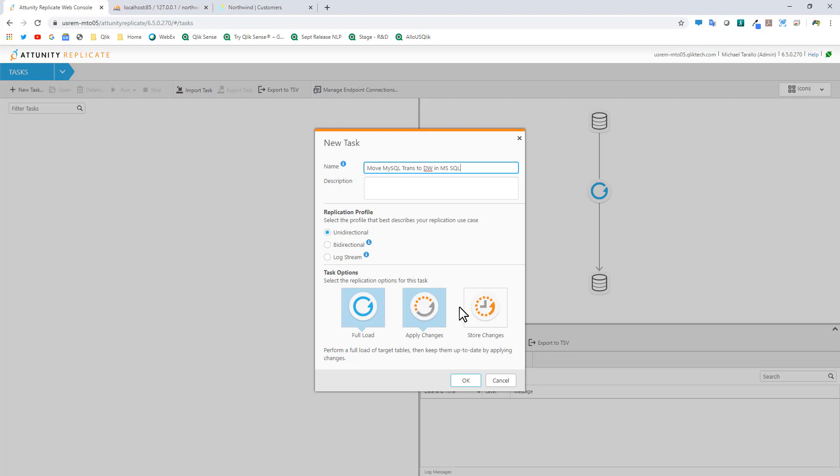Then there's an option to capture the processes that happen and store those into a database that you can use for reporting and analytics to report on these processes.